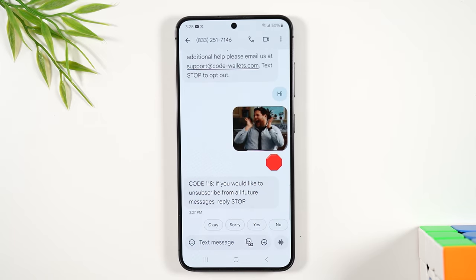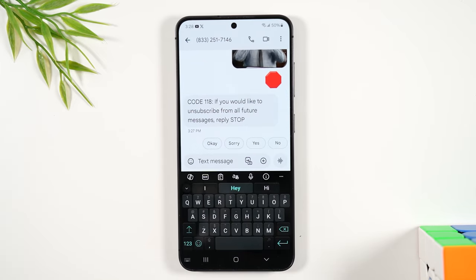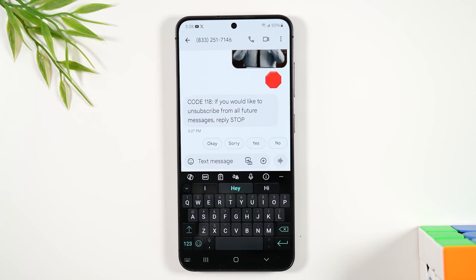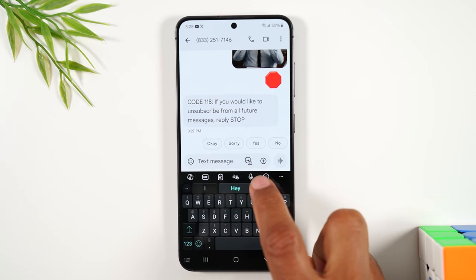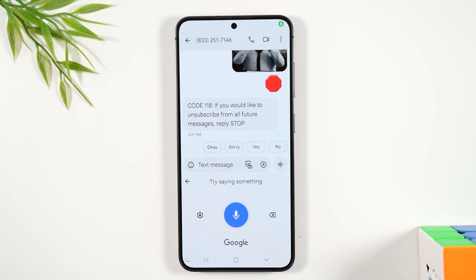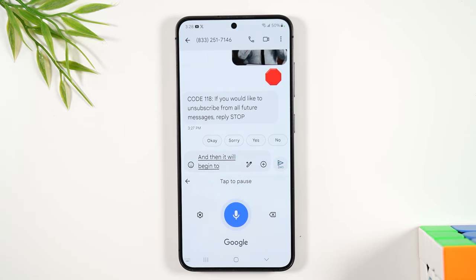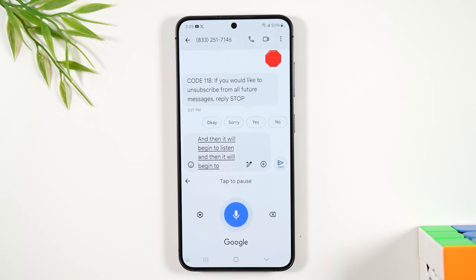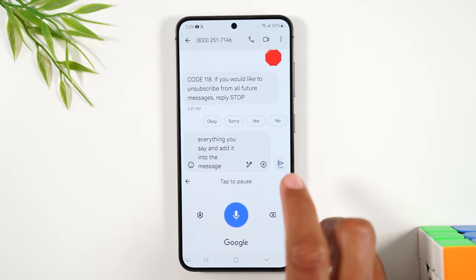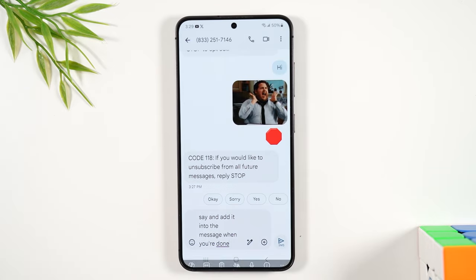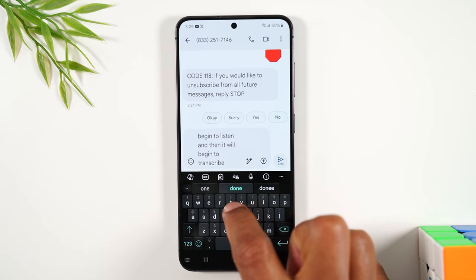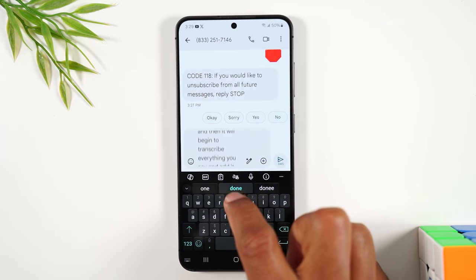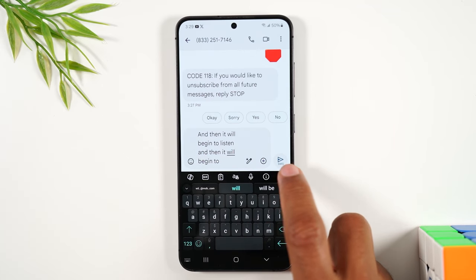One more important thing: if you tap in the text message box and you want to type a message but don't want to type it manually — you just want to say it and have it transcribe for you — tap on the microphone at the top of the keyboard. It will begin to listen and transcribe everything you say into the message. When you're done, hit the arrow and it has now added everything you said to the message. Then hit the send button to send it off.